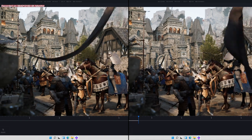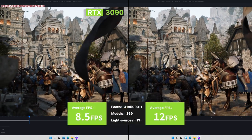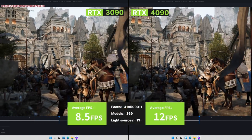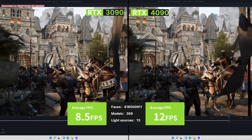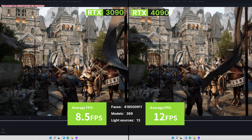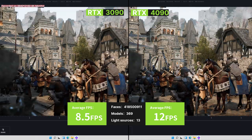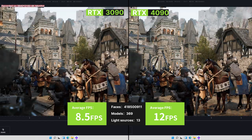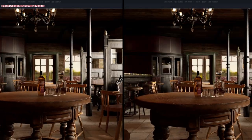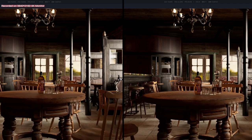The 3090 real-time FPS is 8.5, and the 4090 real-time FPS is 12, which means a 41% uplift. This is crazy!